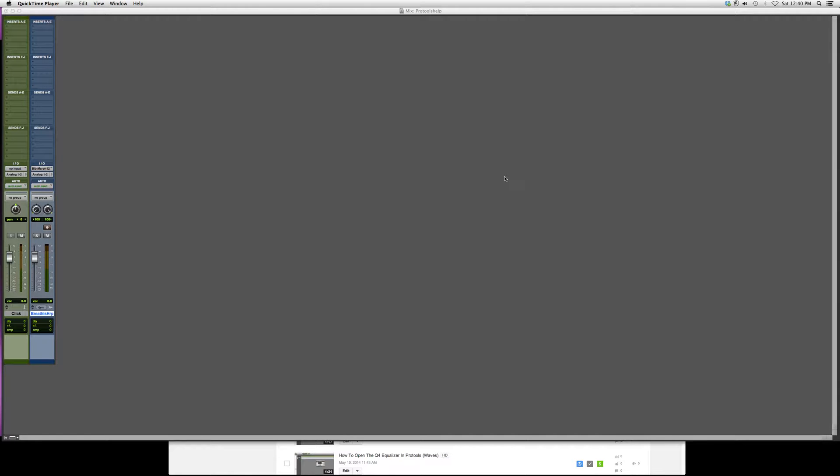I'm just going to open it and show you how to get a little more familiar with this plugin. Talk to you a little bit about it. Please remind yourselves that you have to have certain Waves bundles in order to open some of the plugins I'm working with.